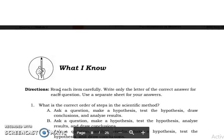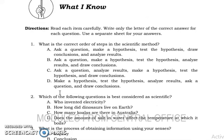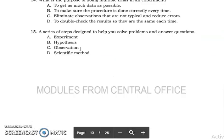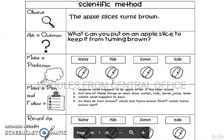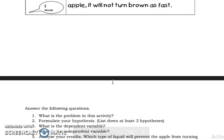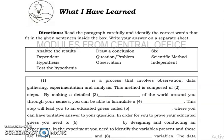Hello, dear students. In Part 1 of our tutorial for the answer key, we mentioned the answers for the 'What I Know' portion, the quick check, and the 'What's More' section. In this second part of our tutorial, let's have the answers for the 'What I Have Learned' part.